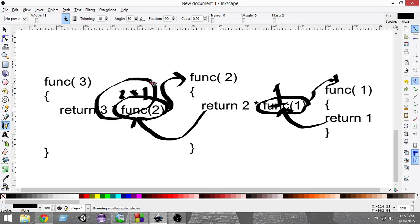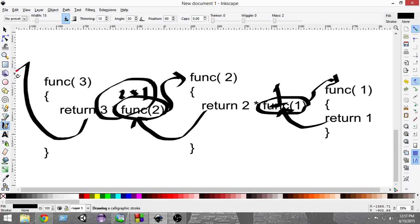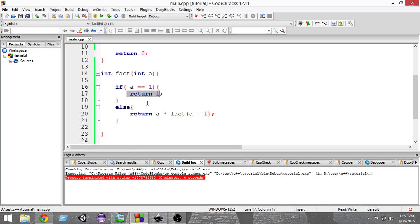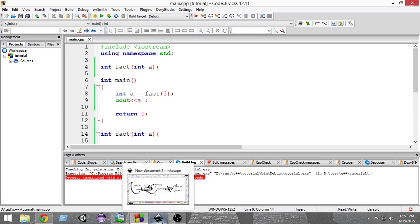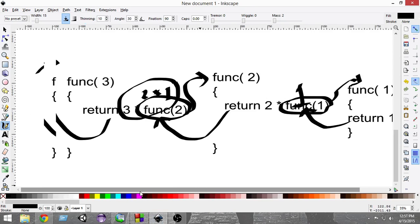That return value of 2 × 1 goes back to the first function call. There, in place of fact(2), the value 2 × 1 is substituted, so the first function finally returns 3 × 2 × 1, which equals 6. This value is returned to the main method, stored in 'a', and printed.